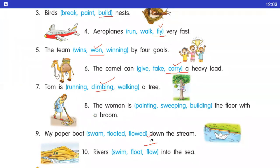Number eight: the woman is dash the floor with the broom. Woman jo hai is picture mein kya kar rahi hai? Broom se sweep kar rahi hai floor ko. Painting / sweeping / building — answer is sweeping.